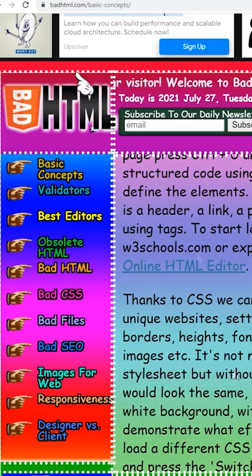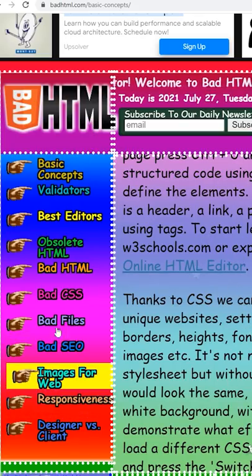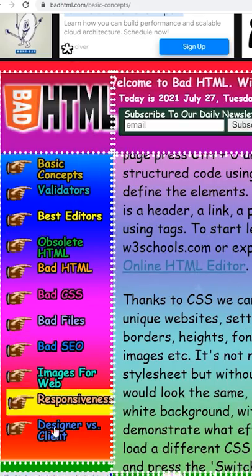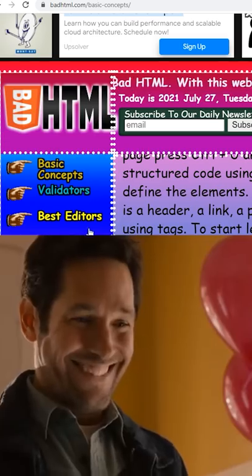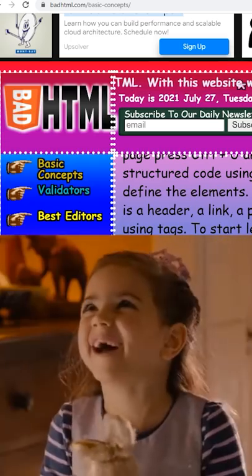Have you ever landed on an ugly website and wondered what their designers were thinking? He's so ugly! I love him!